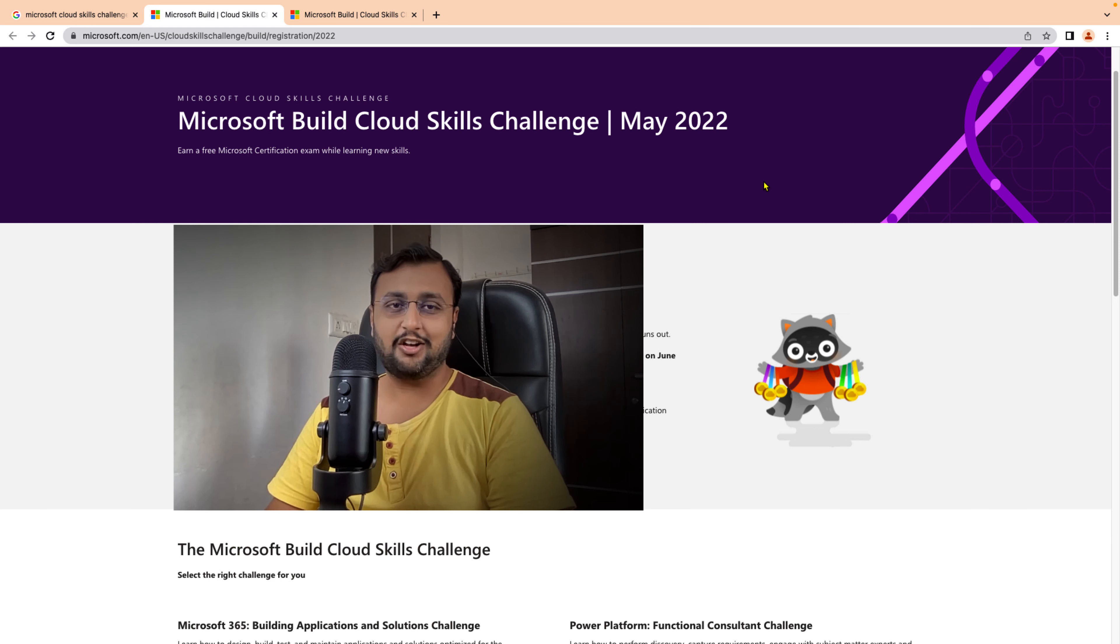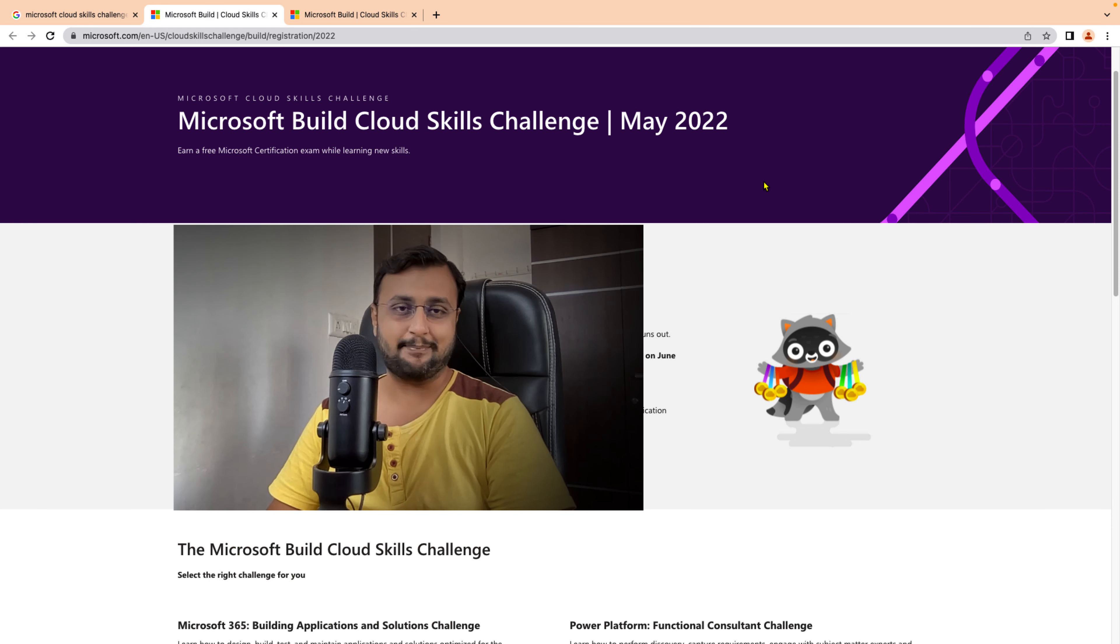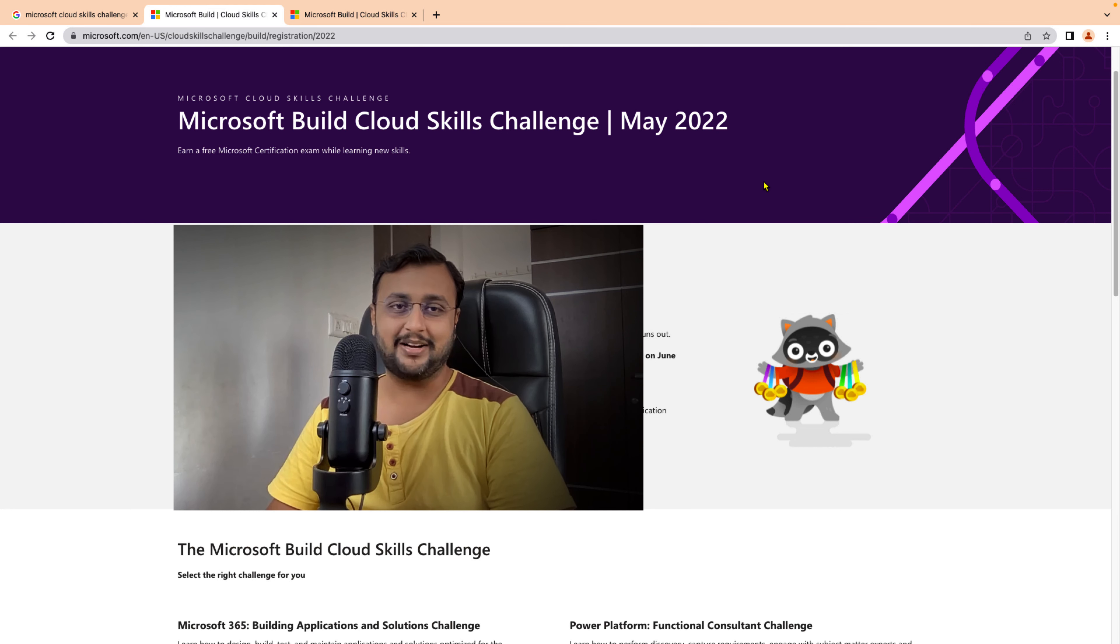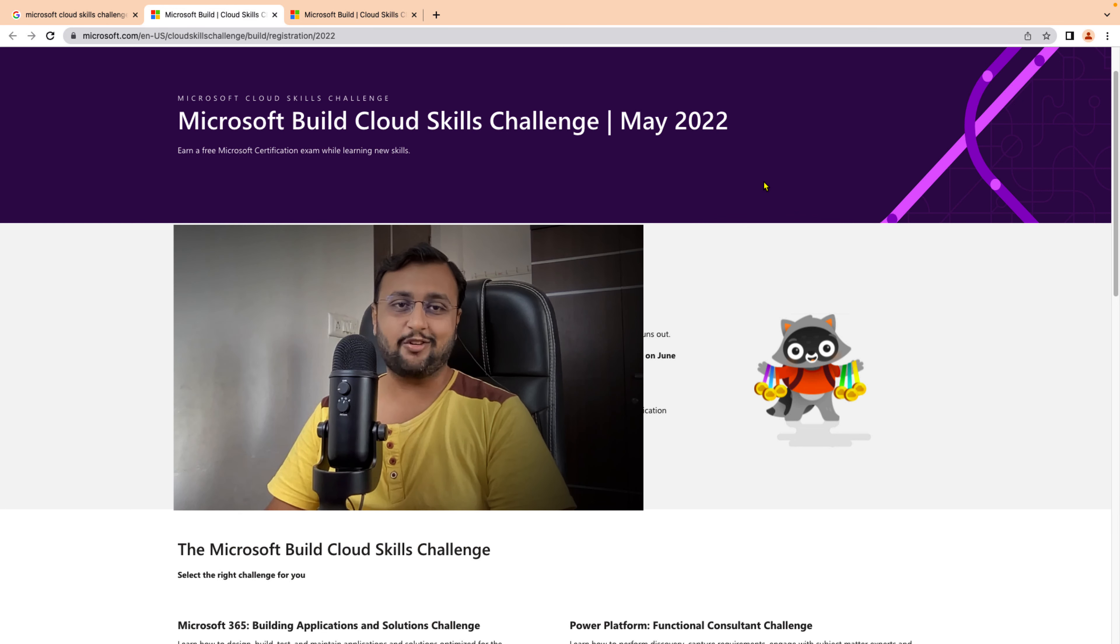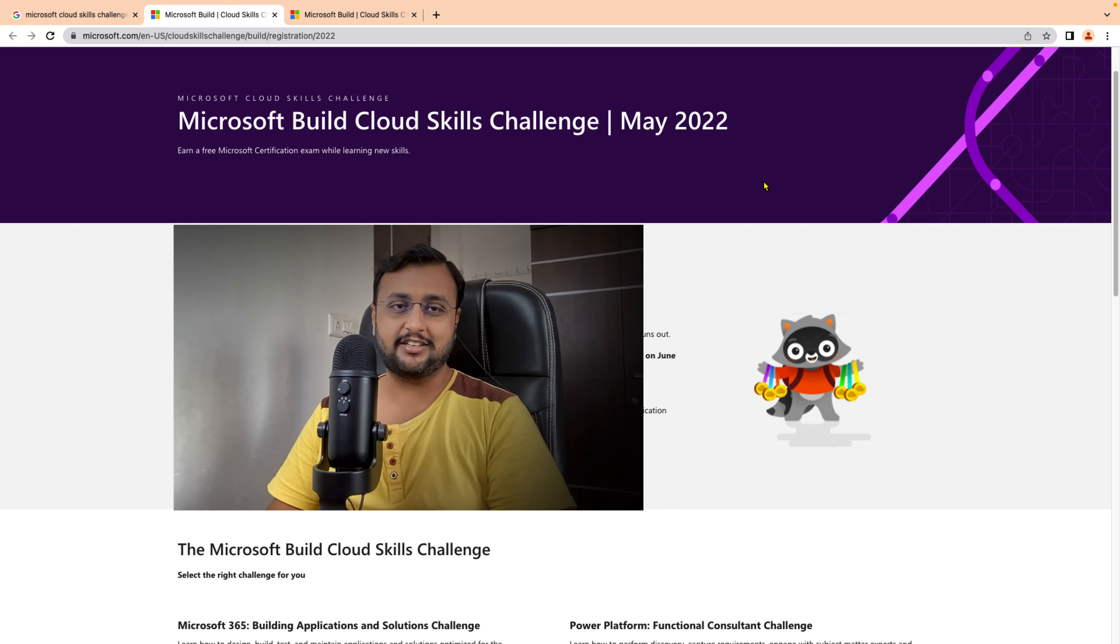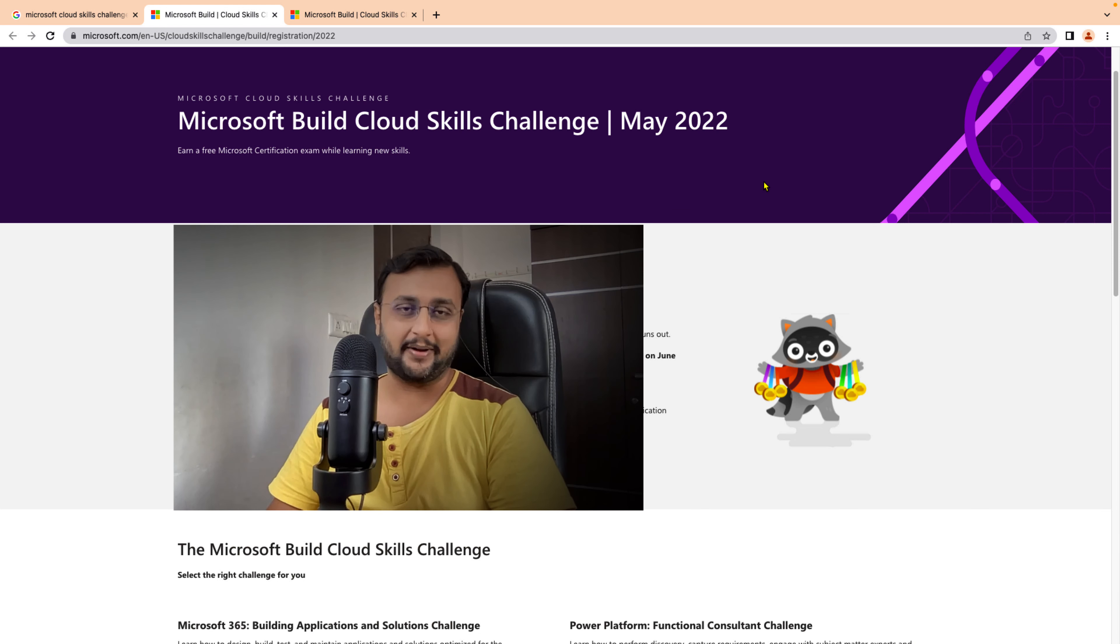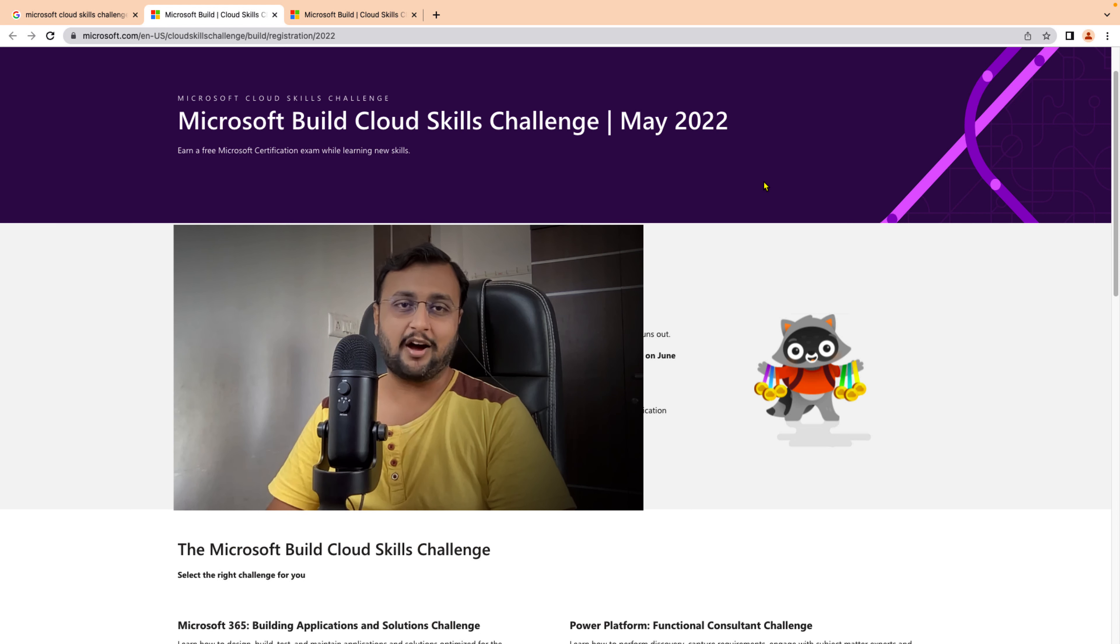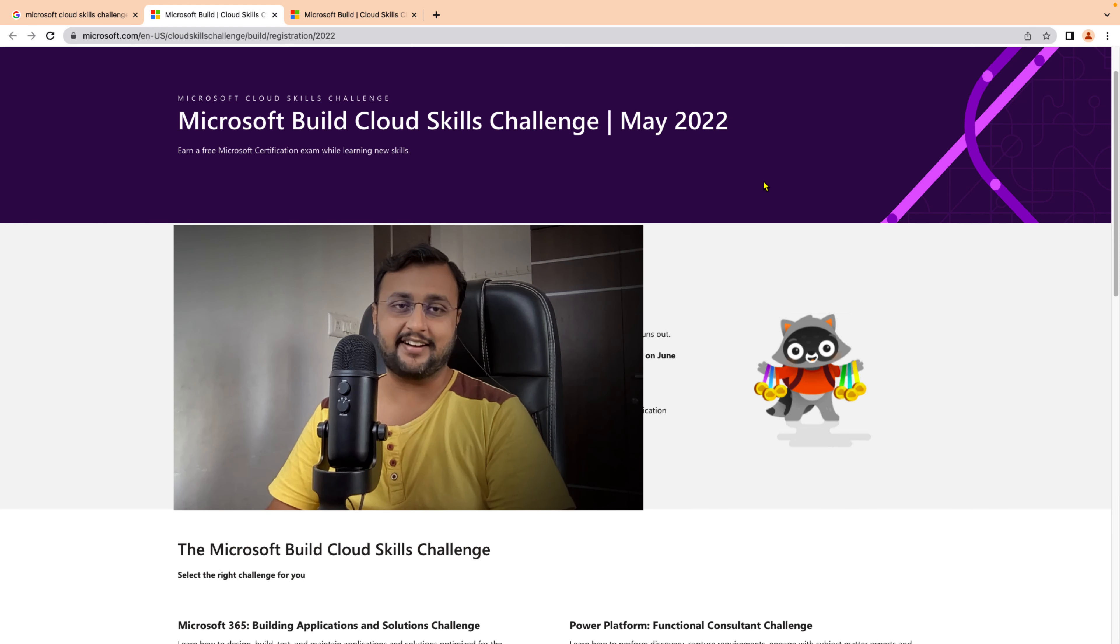We all know that Microsoft Build 2022 just wrapped up, and after Microsoft Build, Microsoft announced the Cloud Skill Challenge 2022. By completing this challenge, you can earn one free certification coupon. Let me explain how you can register and get started with the Cloud Skill Challenge.